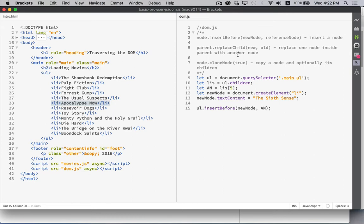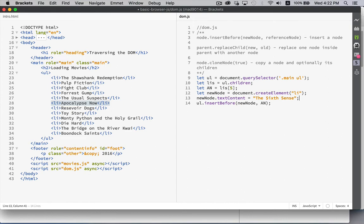replaceChild. Let's say, oh, I made a mistake. I didn't mean to insert the sixth sense. It was Jurassic Park that I wanted to put in there instead. So what do we need? We need the parent. That's the UL. And then the old and the new.